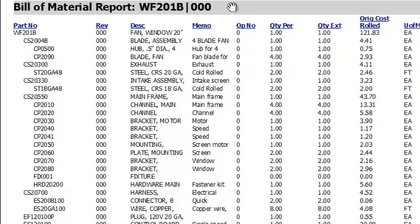The columns that we're seeing are the columns that are on the grid. The rows or the components that are expanded are the components that were expanded on the grid.